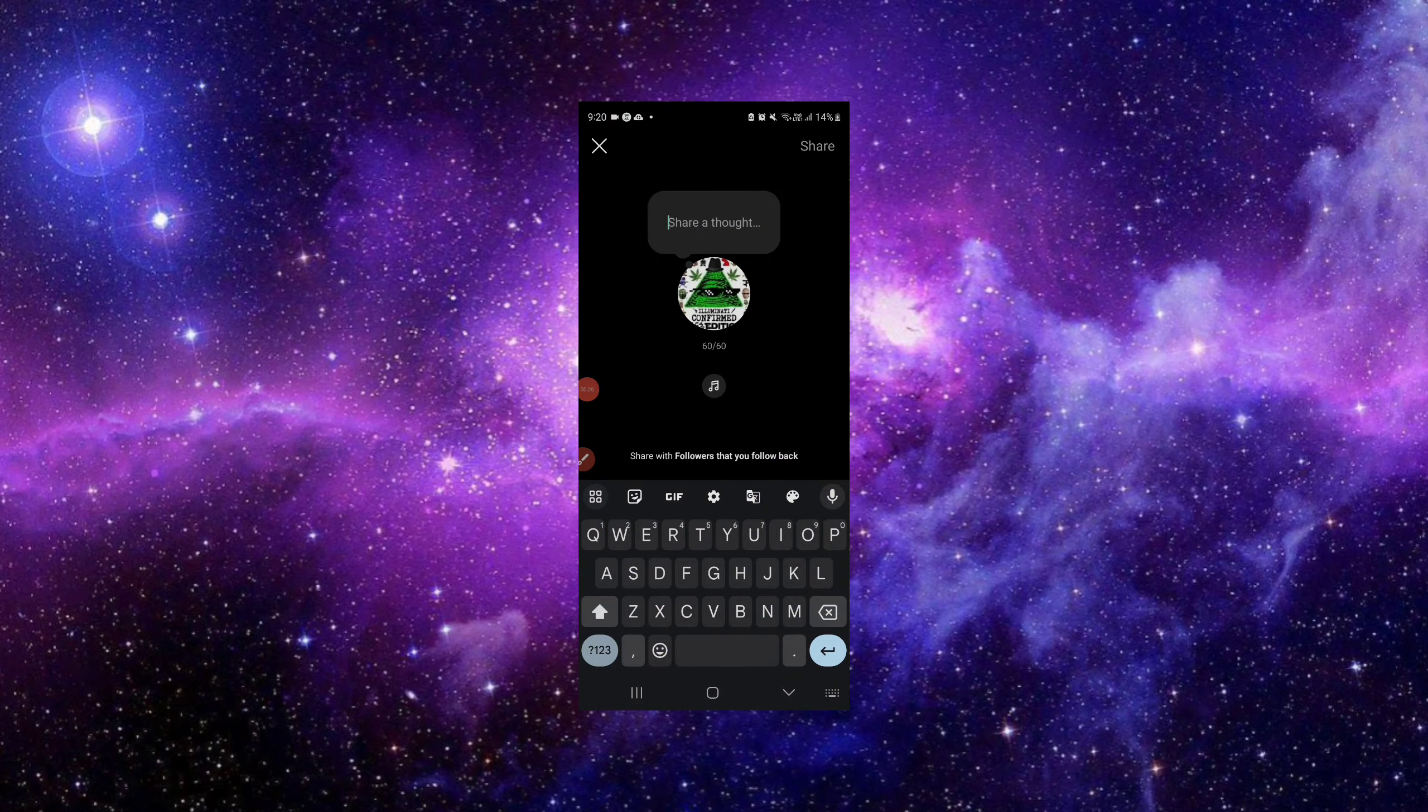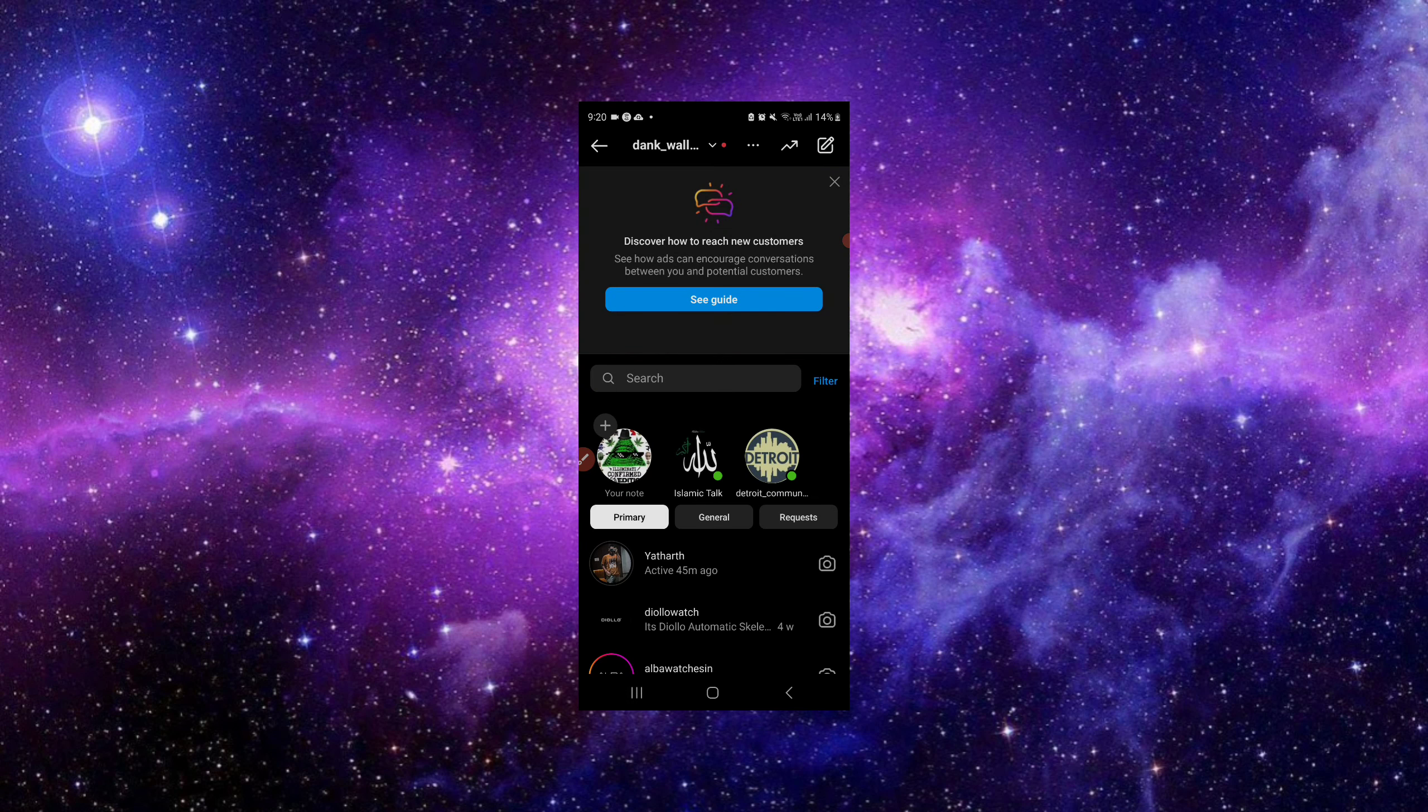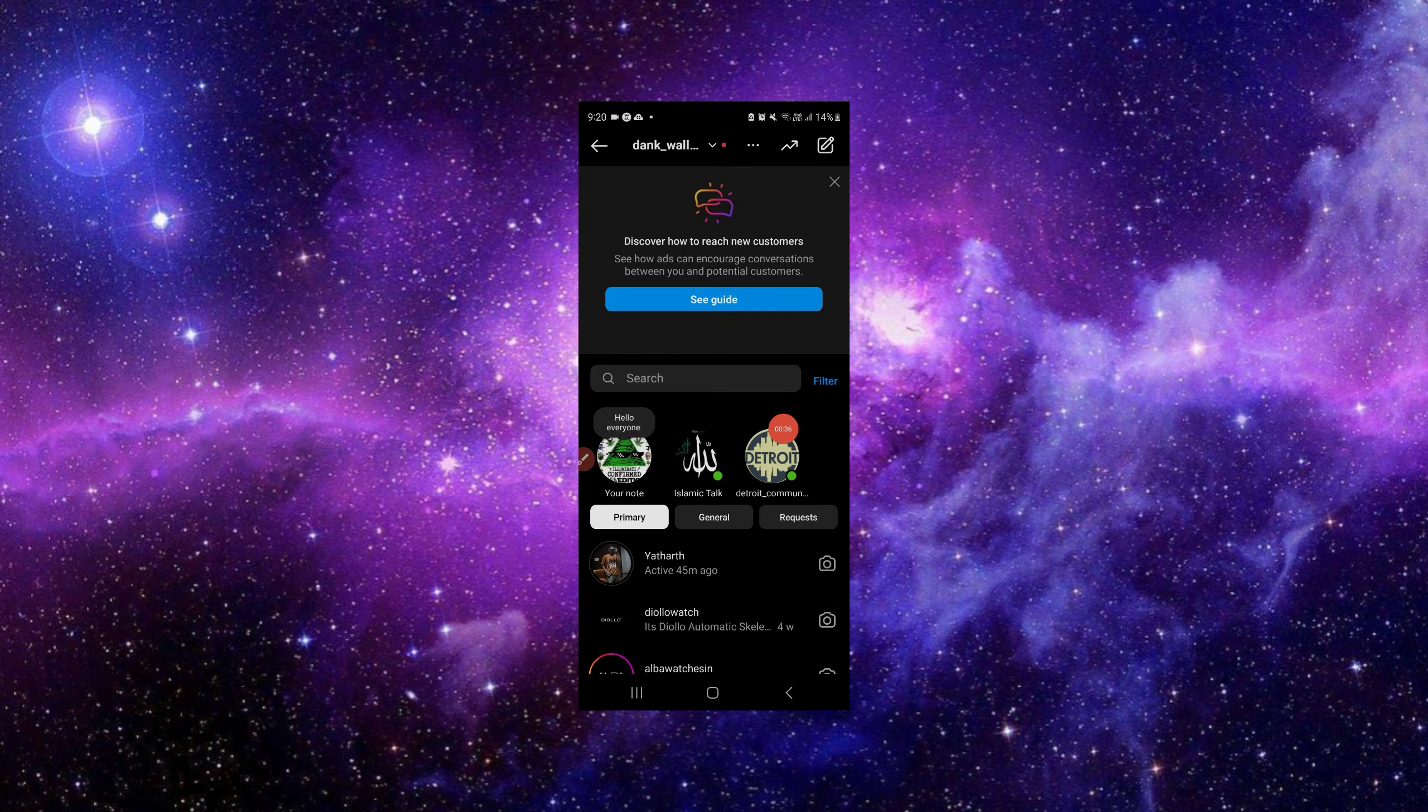You can share your thoughts in the notes. For example, I want to share 'hello everyone.' So I will just share it. From here, I can share my thoughts.